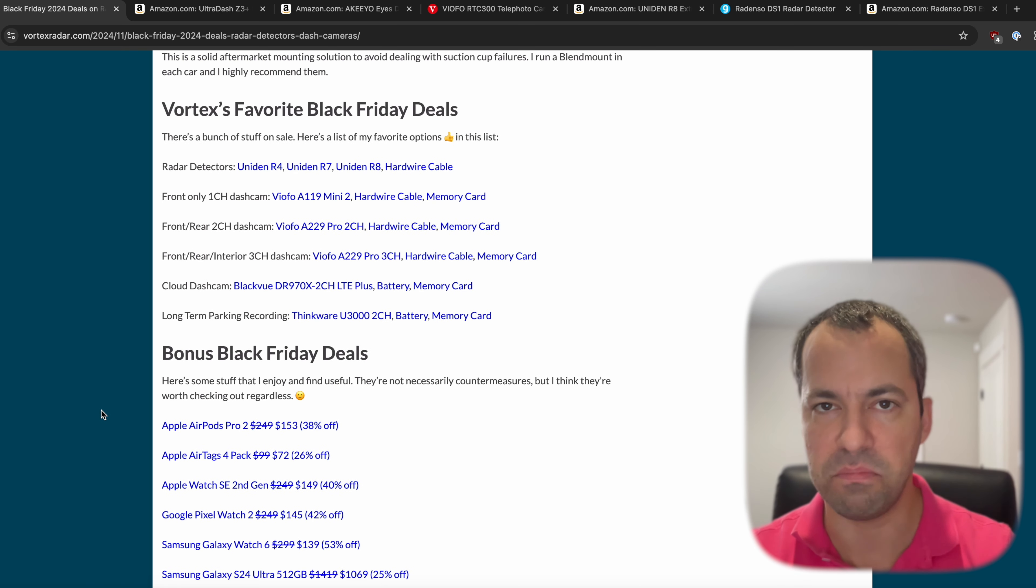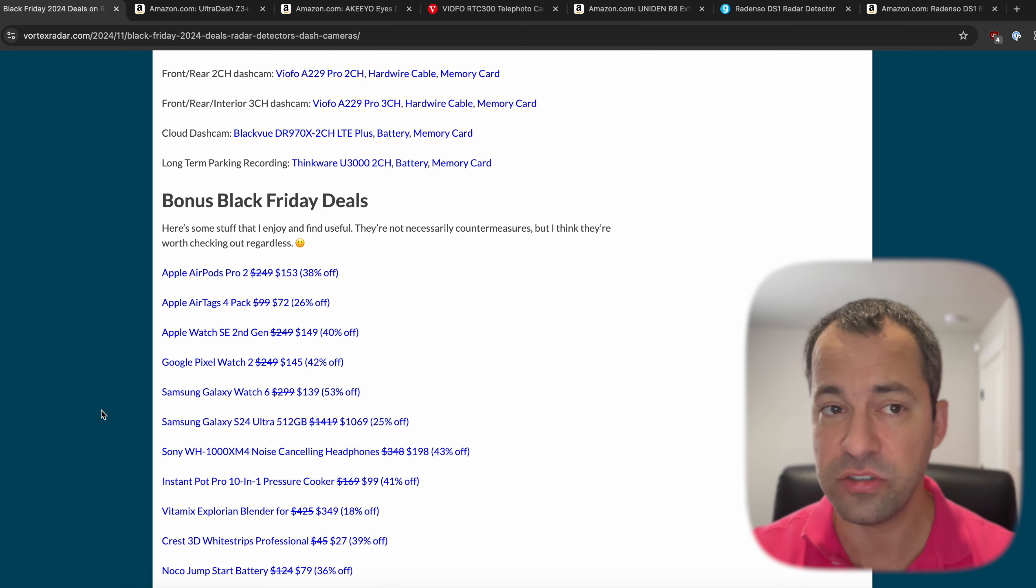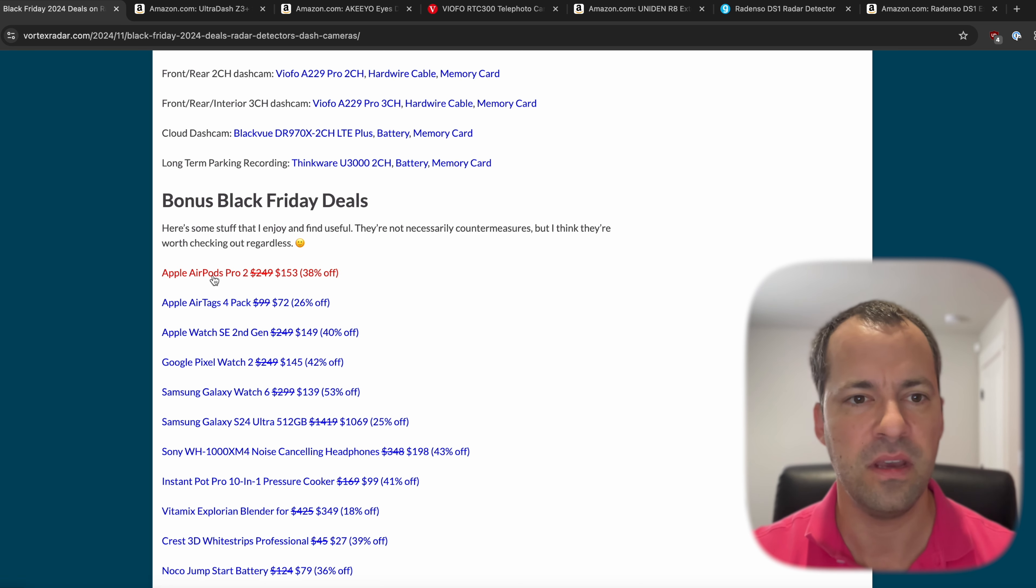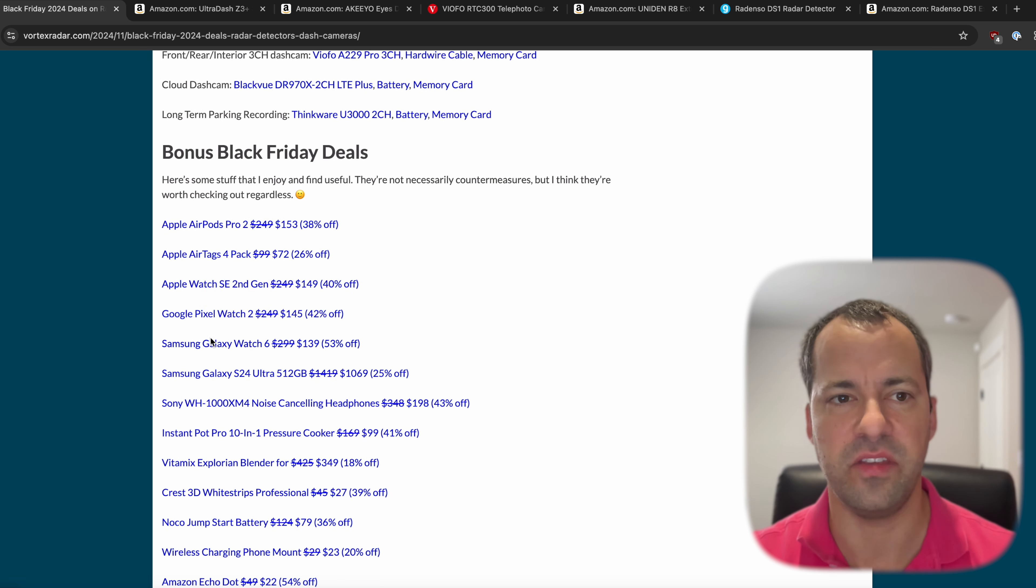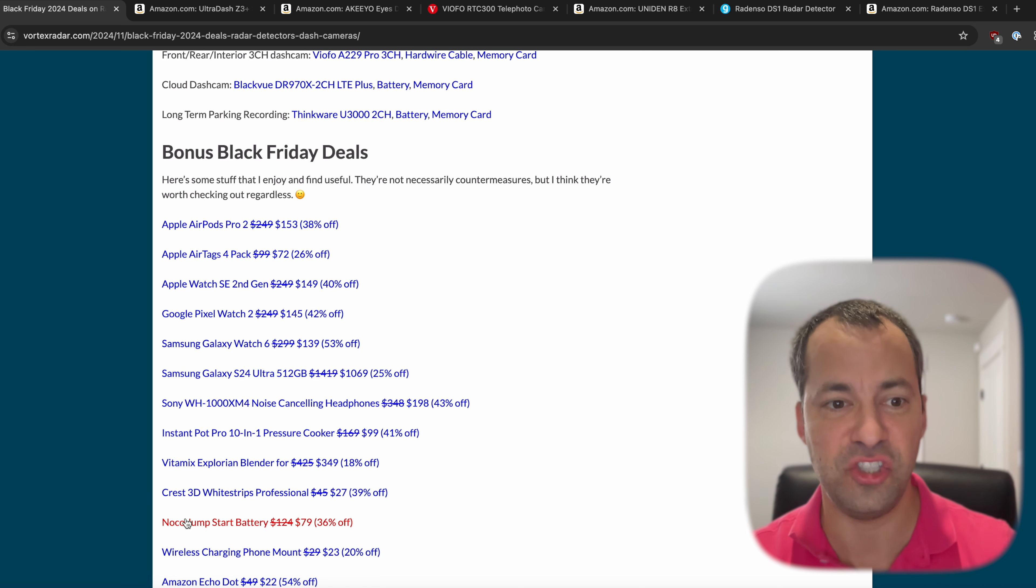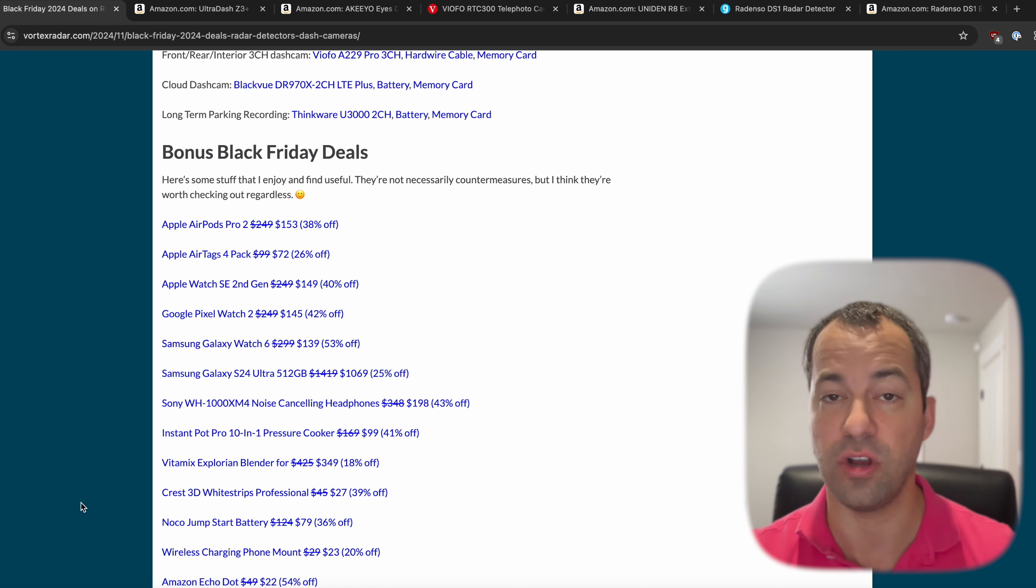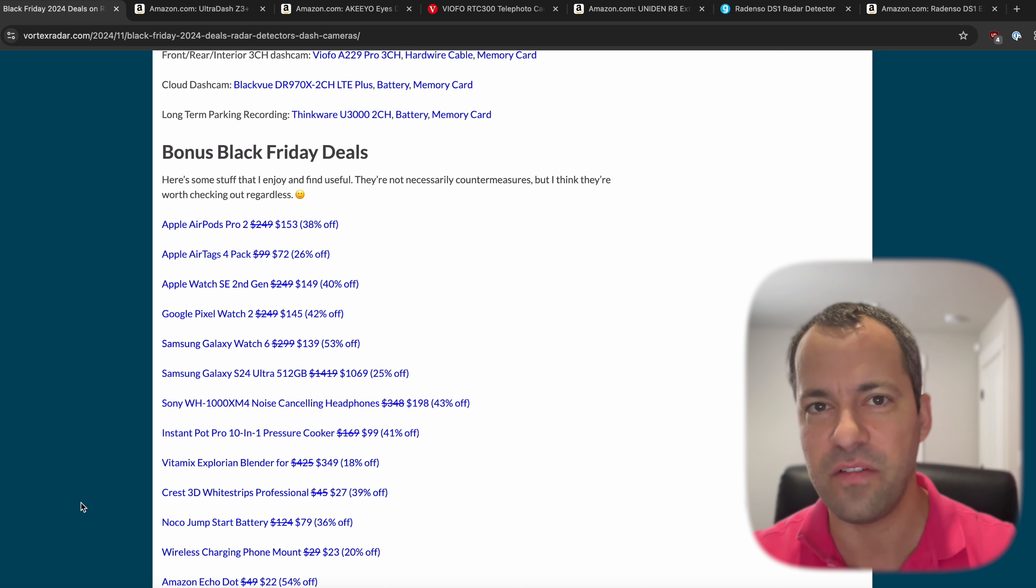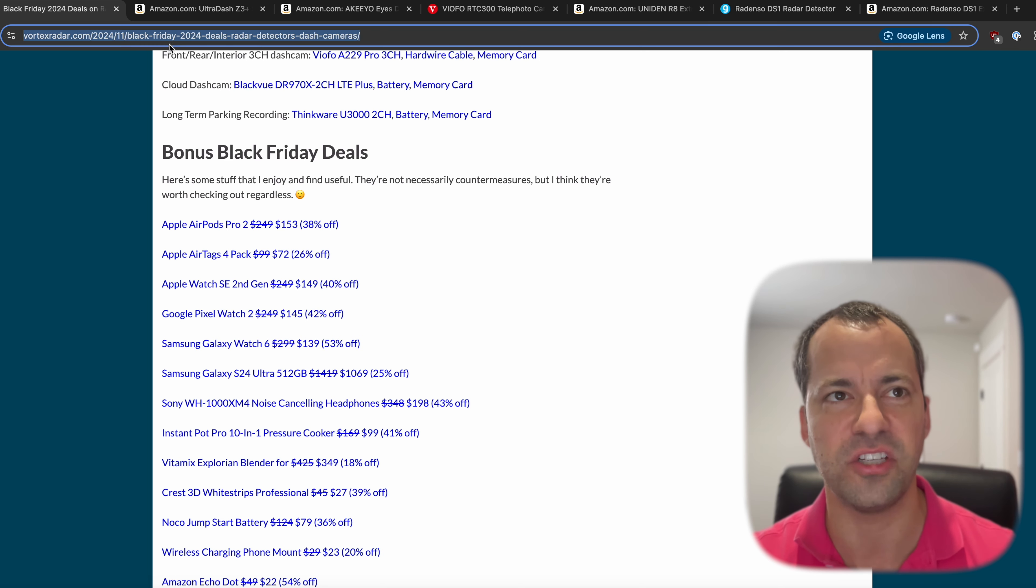And then as far as the bonus stuff, a lot of the prices here have also dropped as well. The price on the AirPods Pro compared to what we talked about before, the Apple Watch SE, a lot of the Samsung accessories, the Crest White Strips for your teeth, and the Jumpstart battery. A lot of this, the price has actually dropped since we talked about it last in the early Black Friday stuff. So all this stuff is available on the website. Just go take a look. I'll link to it here for you guys down in the description.